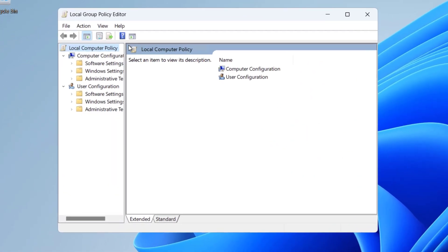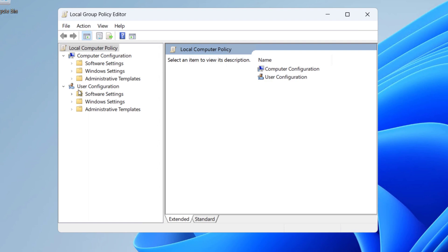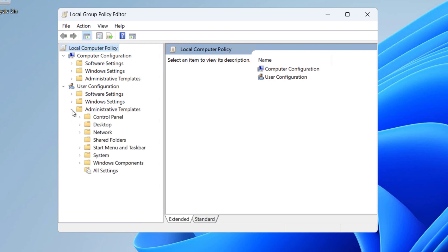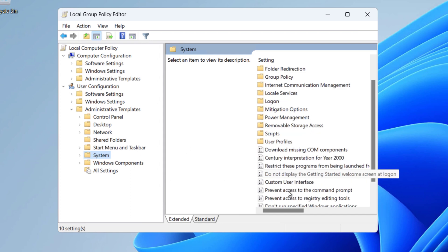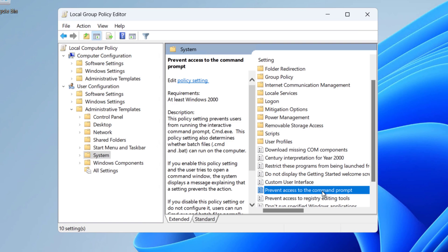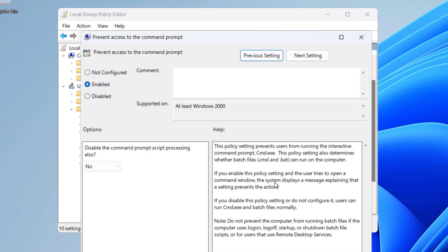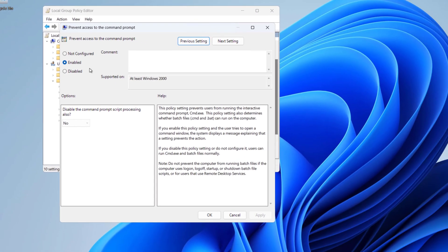In the Group Policy Editor, under User Configuration, go to Administrative Templates, expand it, and click on System. On the right side, scroll down and you will see 'Prevent access to the Command Prompt.' Double-click to open this policy.